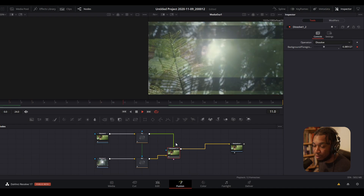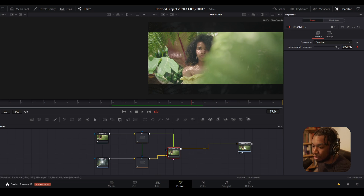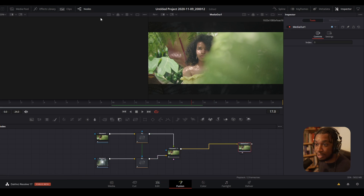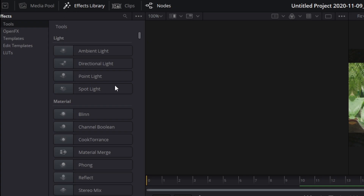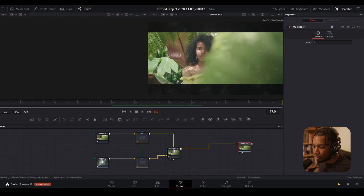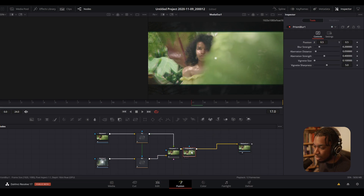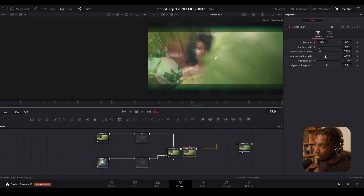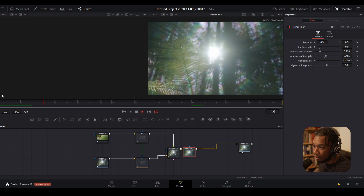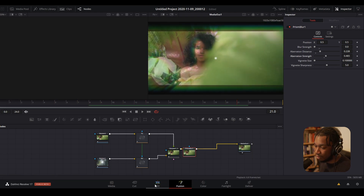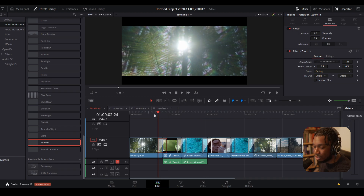We can use this to customize the transition. For example, I wanted to add a glitch effect or chromatic aberration. You have all the tools within OpenFX and also Fusion. I can press Ctrl+Spacebar, type in 'prism blur,' and now I've automatically added a Prism Blur after the transition. I'll decrease the strength, increase the aberration distance, and increase the aberration strength — and now if I play it back we have a glitchy chromatic aberration type transition.